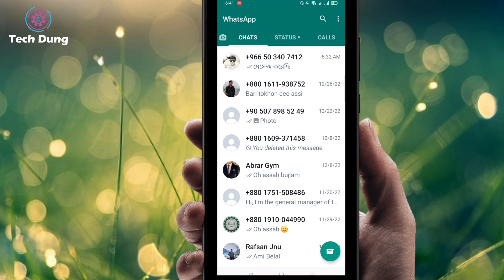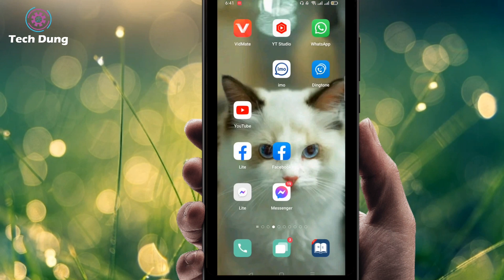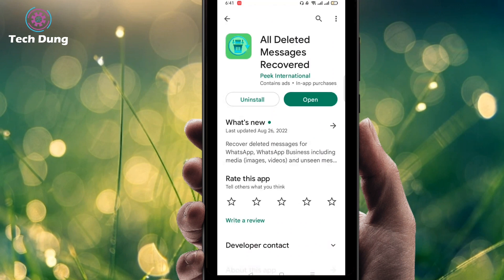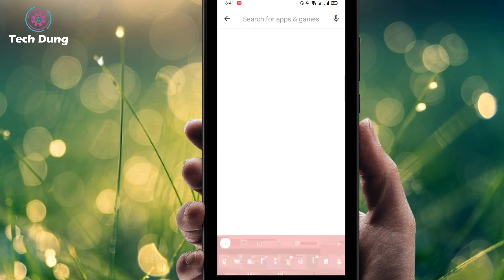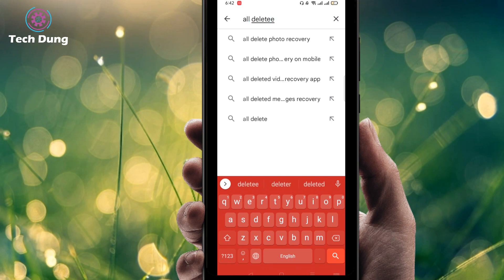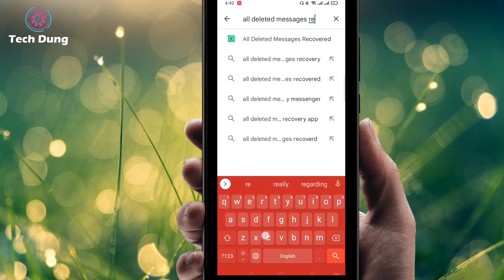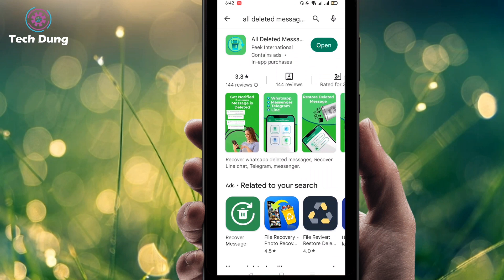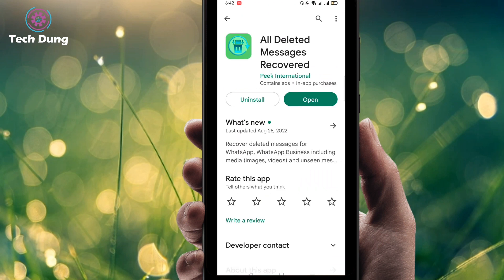Now I will recover it. To do so, you have to use an application. Go to the Play Store — you will find such an interface — and search for an application named 'All Deleted Messages Recovered'. Click on search and you will find a green-colored app created by the owner named Peak International.